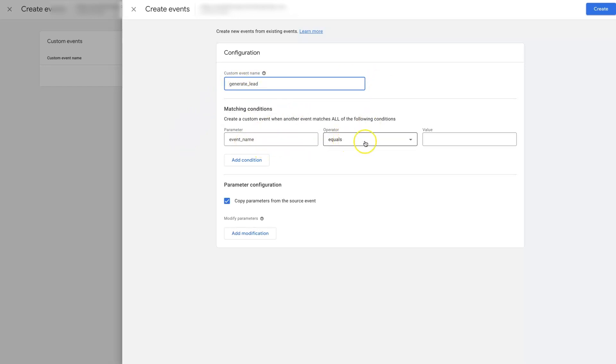Then event name equals. And then for the value, we need to assign an event value, which is going to be page view.